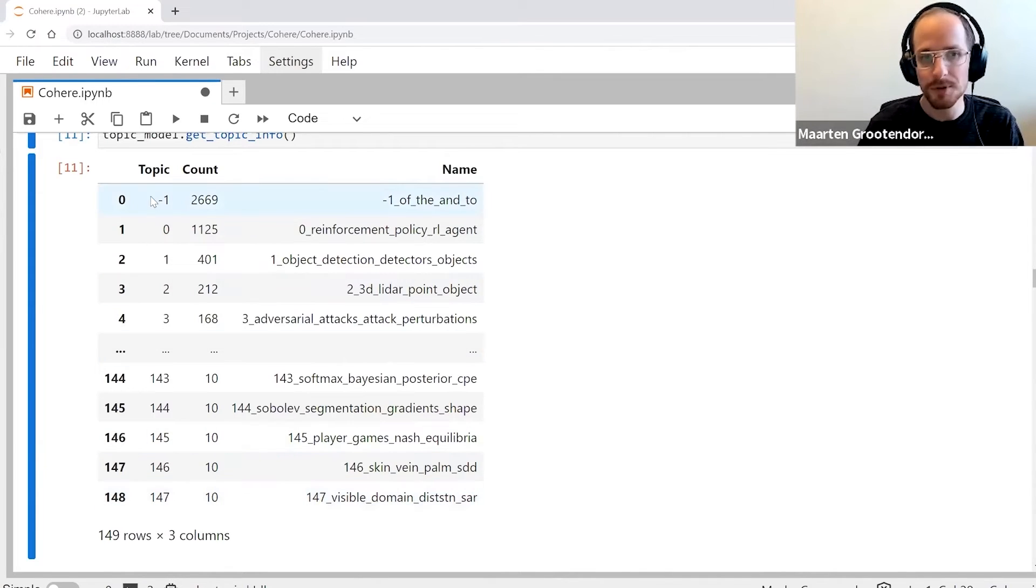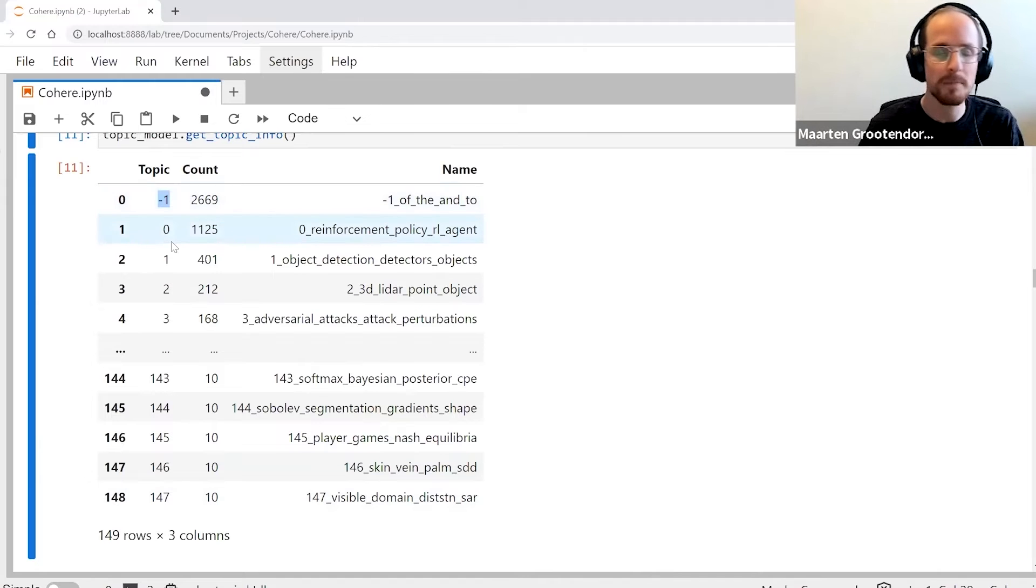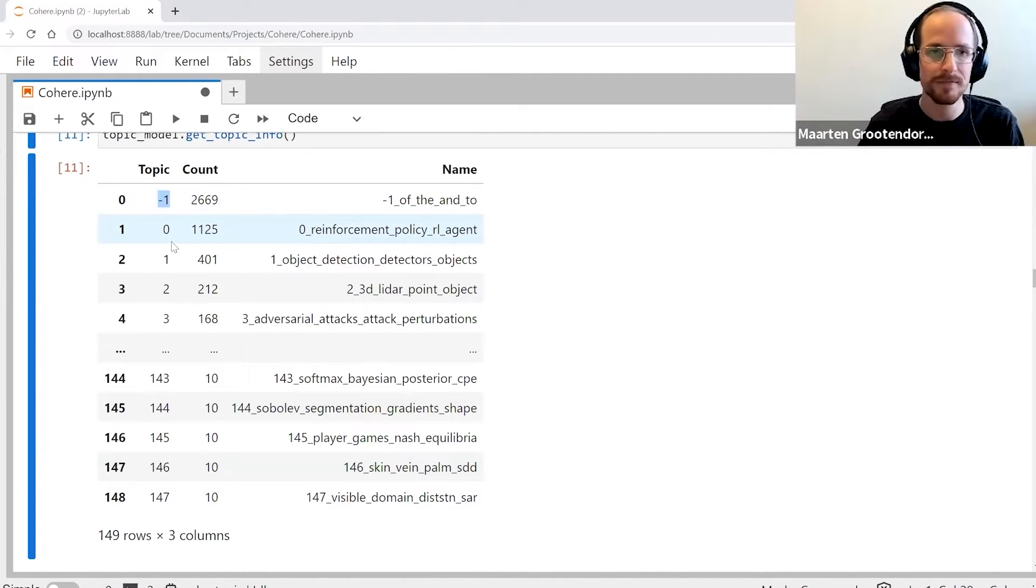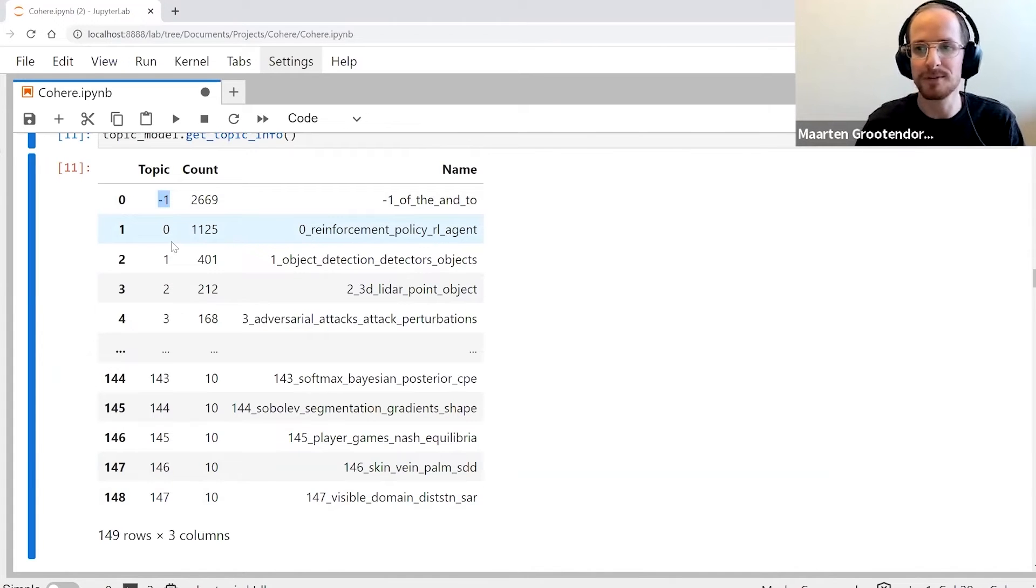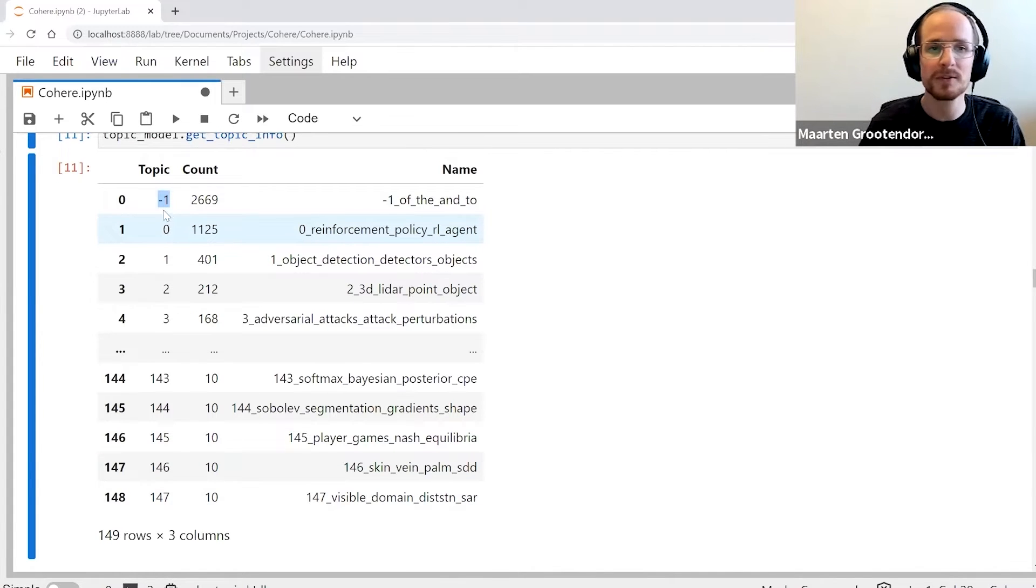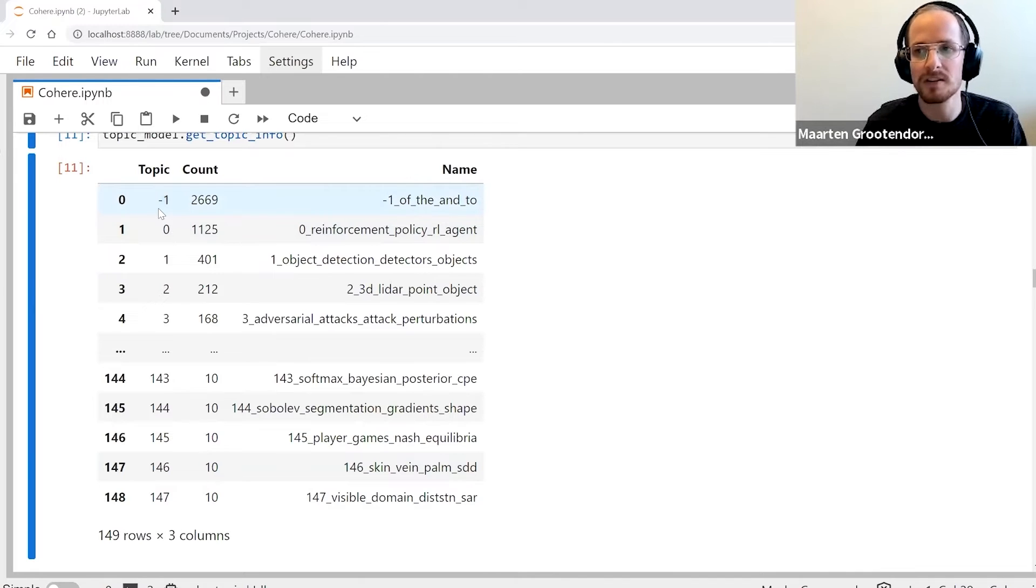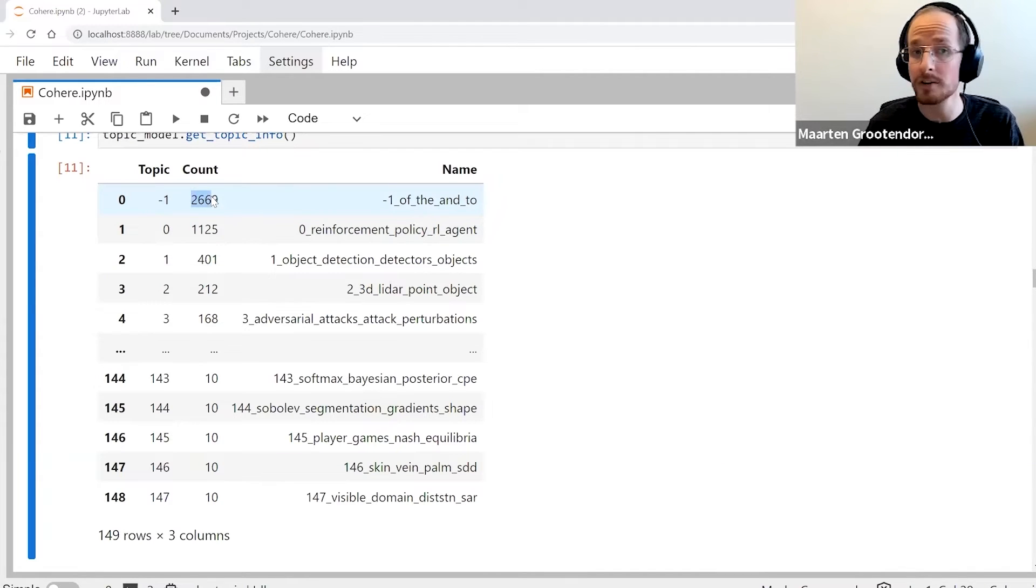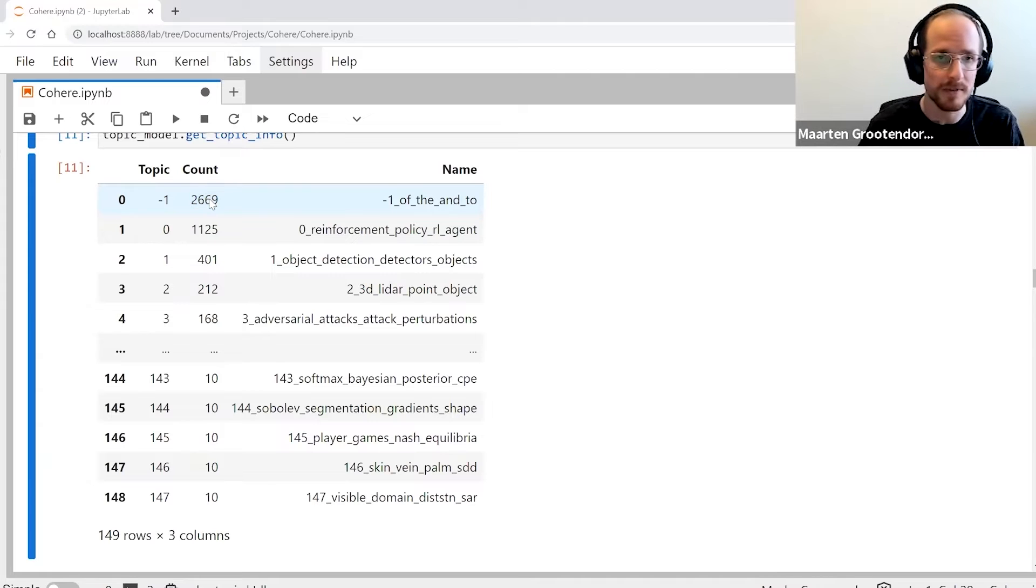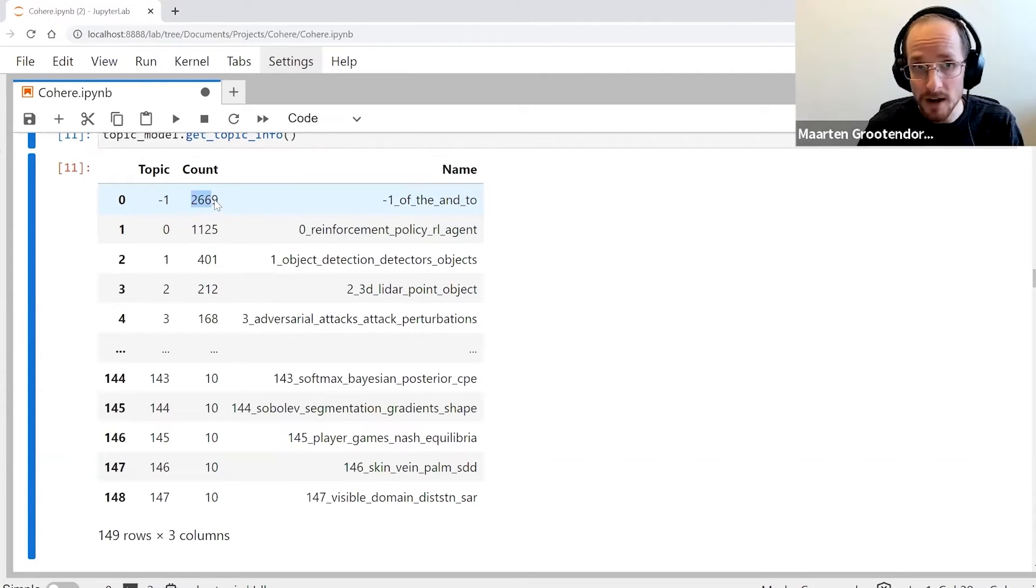We see two things happening here. There are a lot of topics that were found as a default, but there's also that -1. That -1, those are outliers. I'm still showing the outliers because otherwise you feel like you're missing documents.